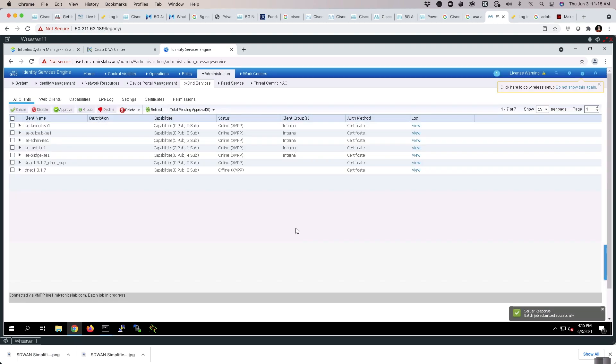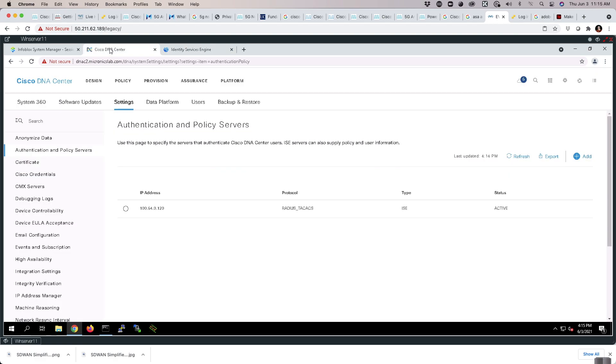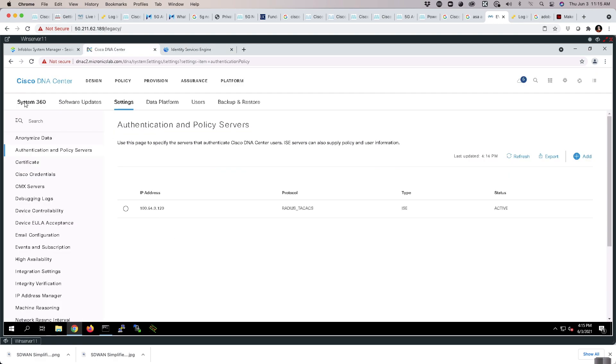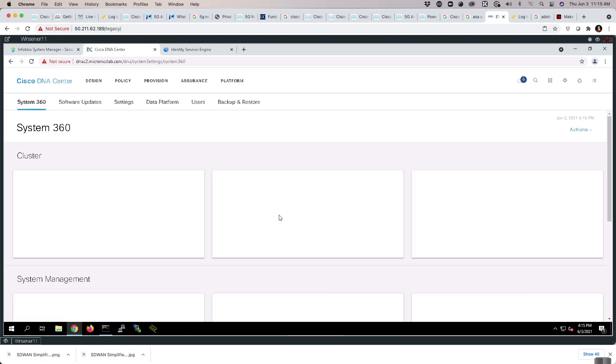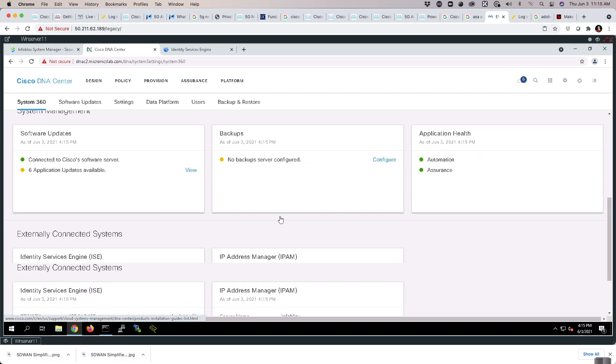Now, our final verification will be to return to the DNAC. From the DNAC, we will go back to System 360. Scrolling down, we should see that we have an active primary and we have an active and available PX Grid entry.